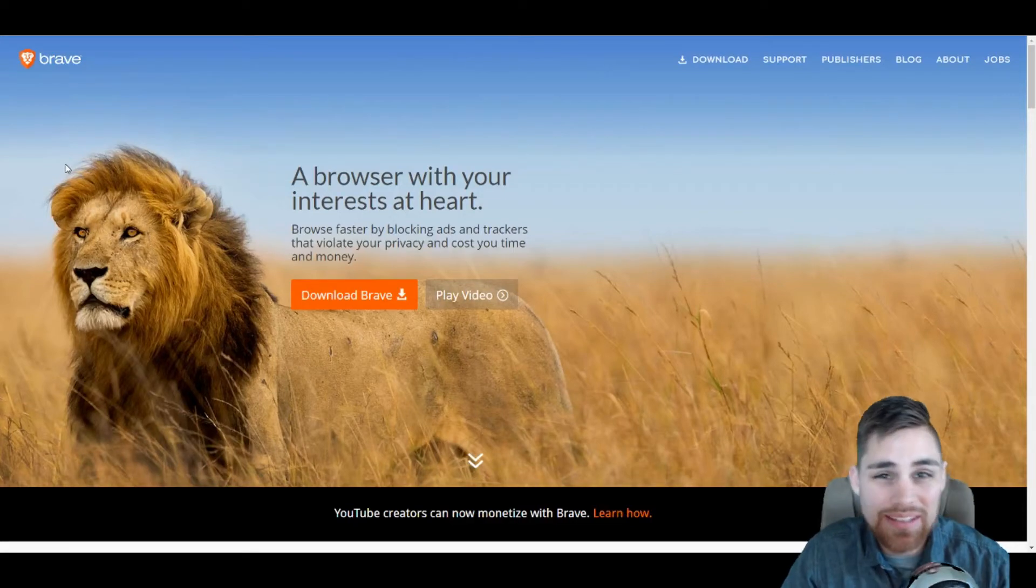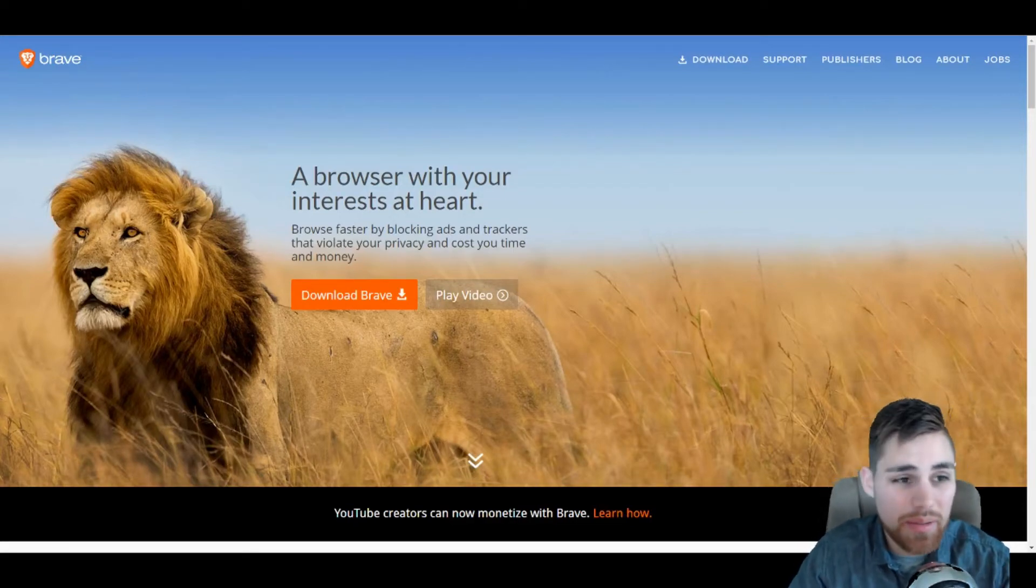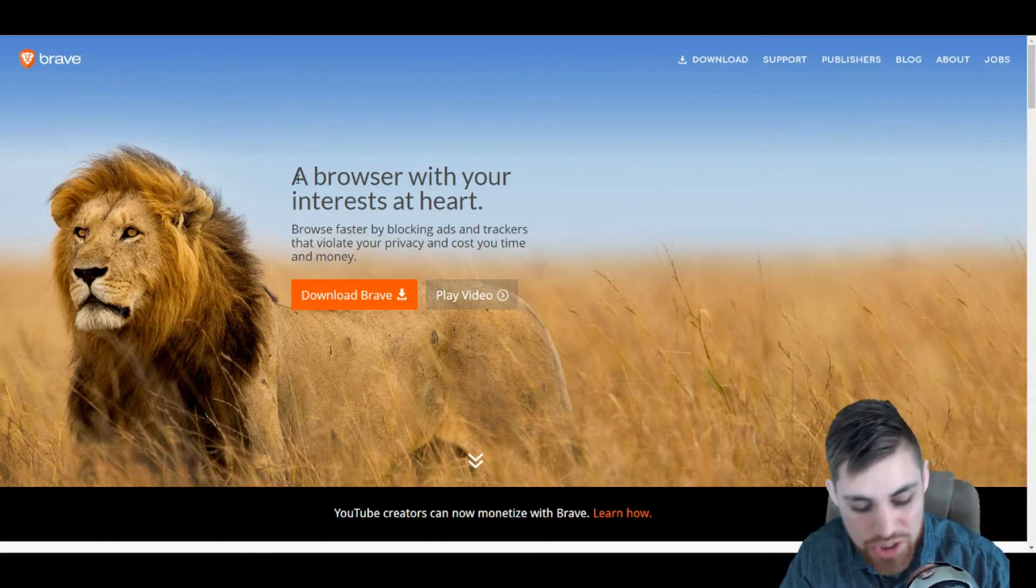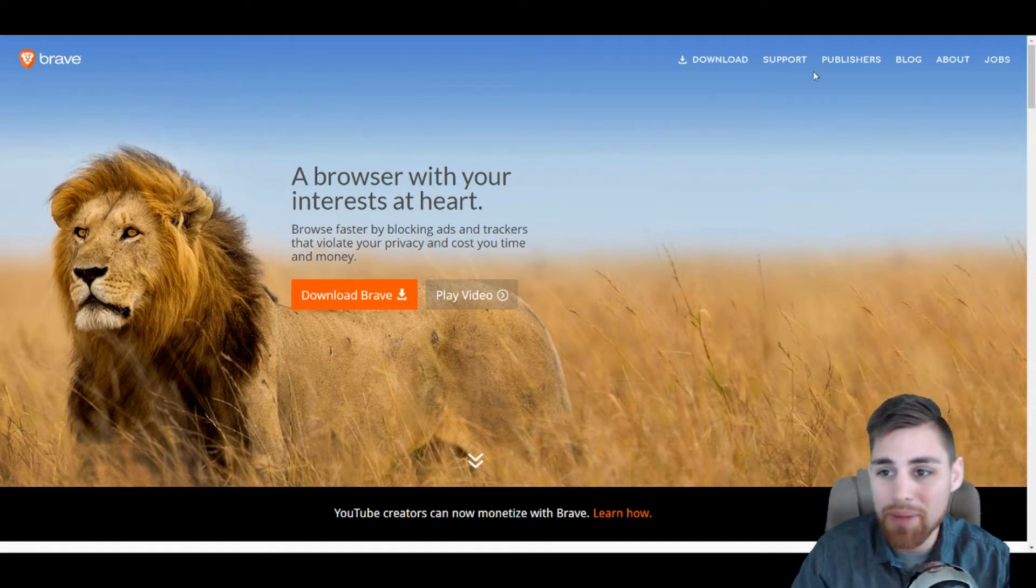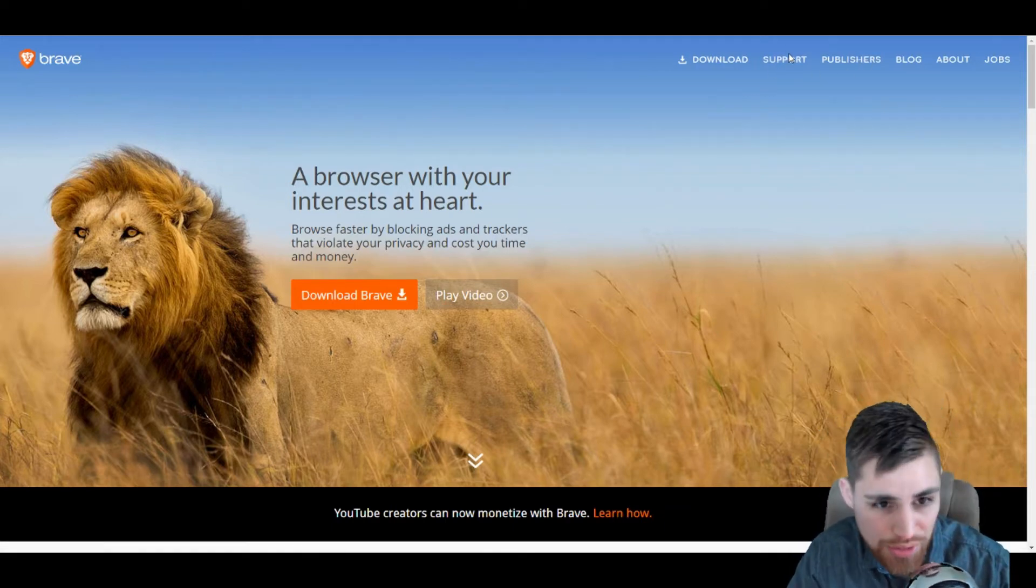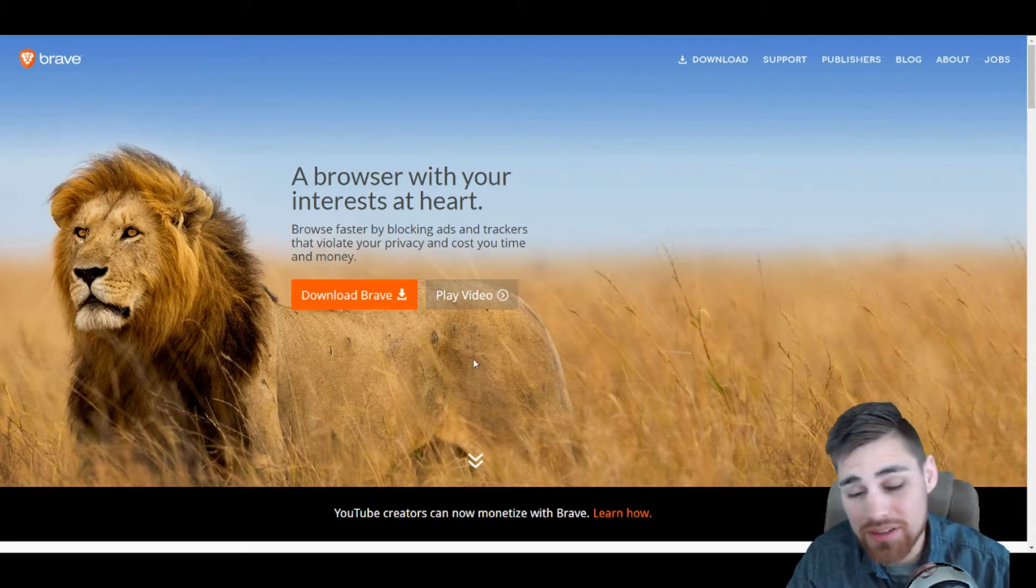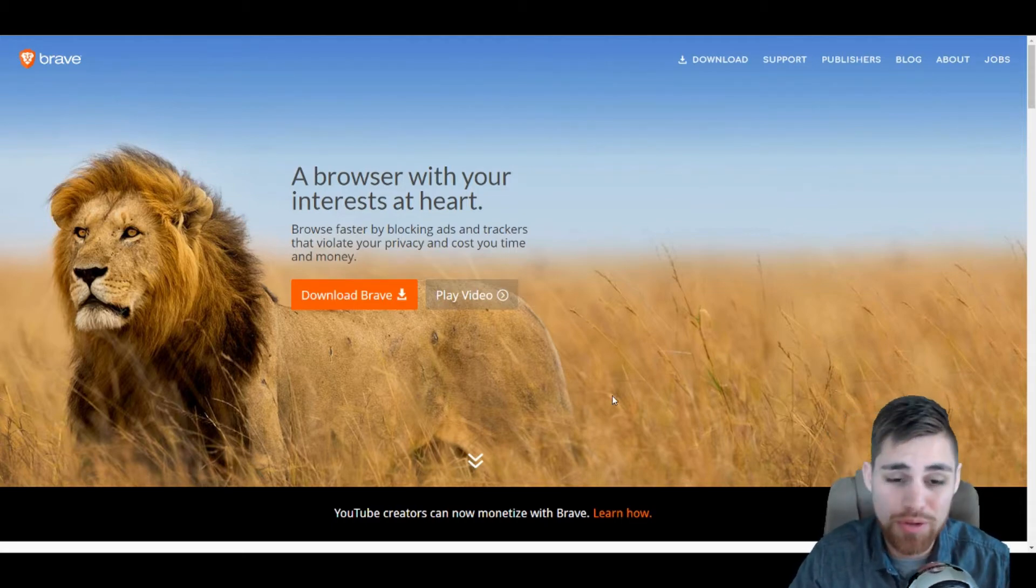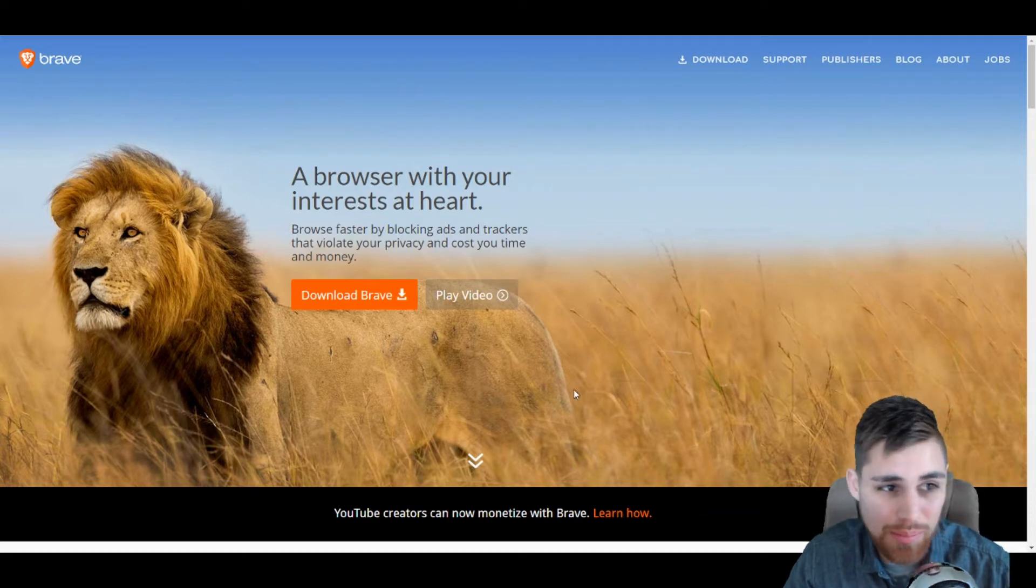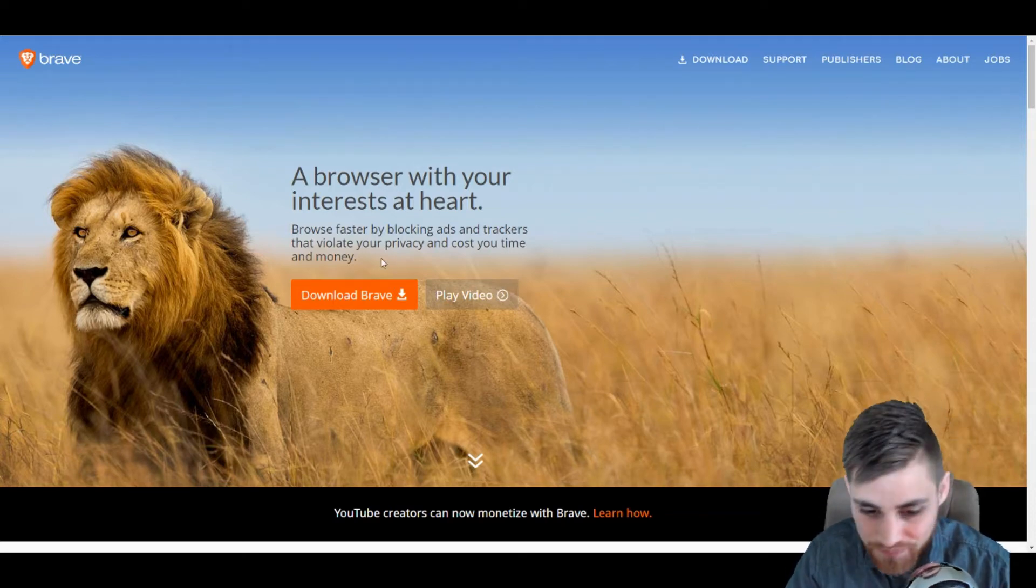What's going on in this episode of Kyle TV? We're going to be talking about Brave, a browser that lets you become a publisher and earn money or cryptocurrency rather for your content.